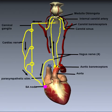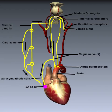The aortic baroreceptors send information about blood pressure up the vagus nerve to the medulla oblongata. The carotid baroreceptors on the carotid sinus of the internal carotid artery send information about blood pressure up via the glossopharyngeal nerve into the medulla oblongata. So we have information coming from two sources: the aortic baroreceptors and the carotid baroreceptors.